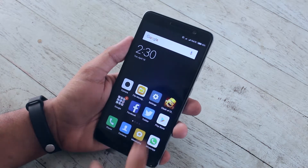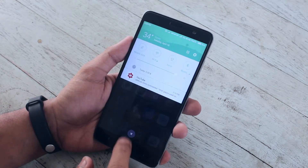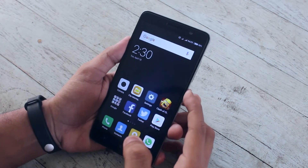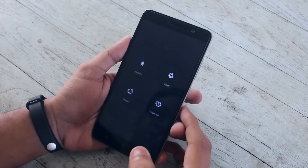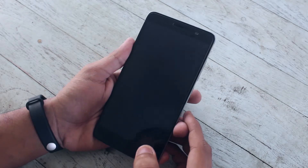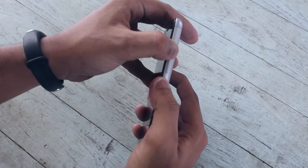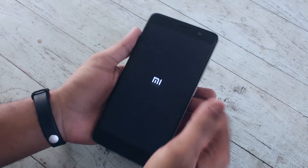As you can see I am on MIUI right now. Let's turn off the phone and hold the volume up and the power button together to boot into TWRP recovery.